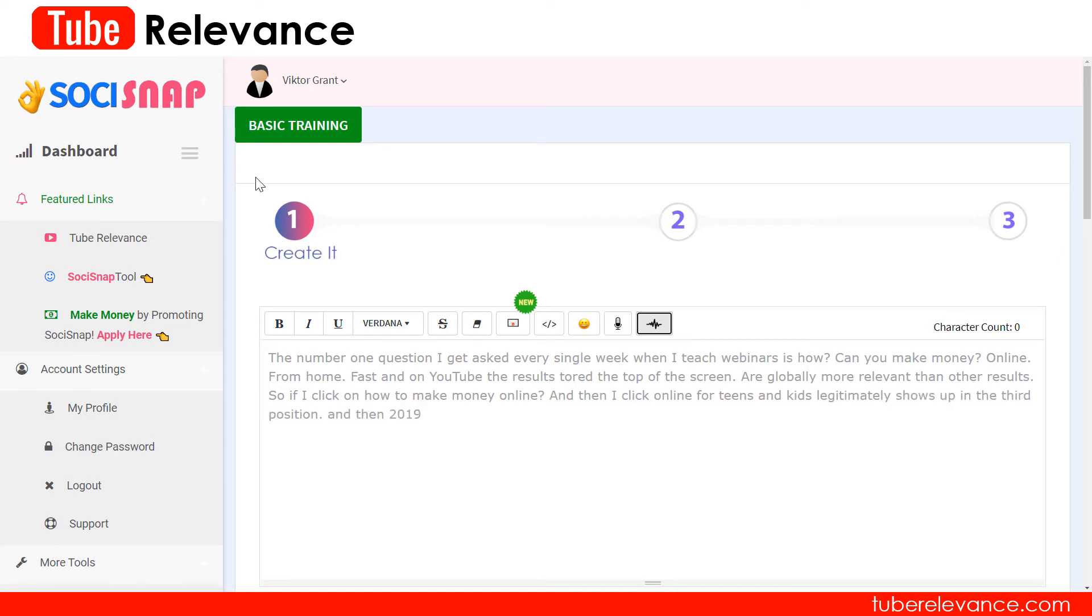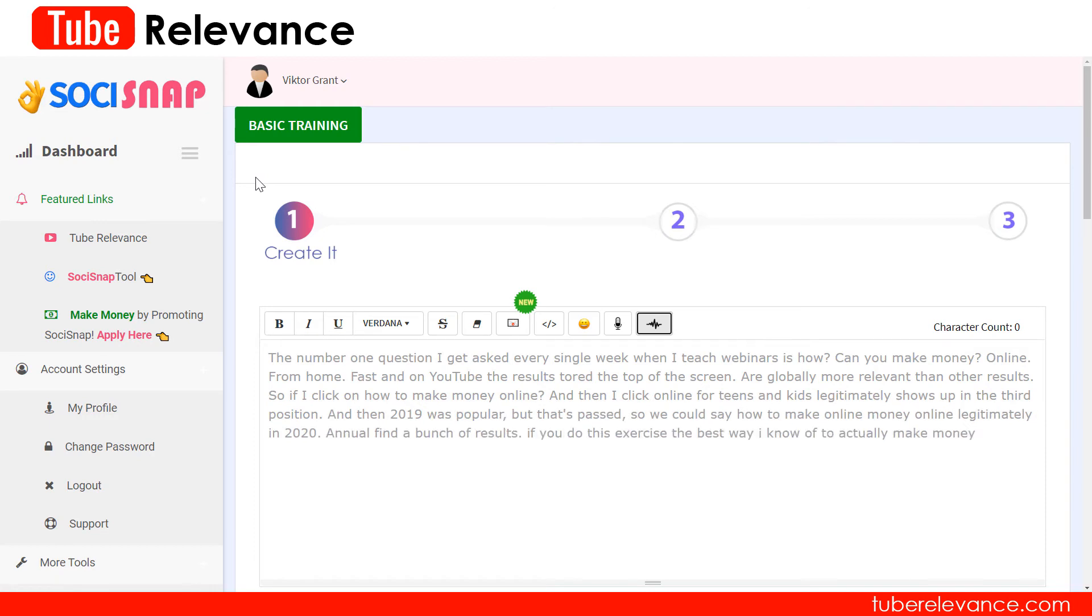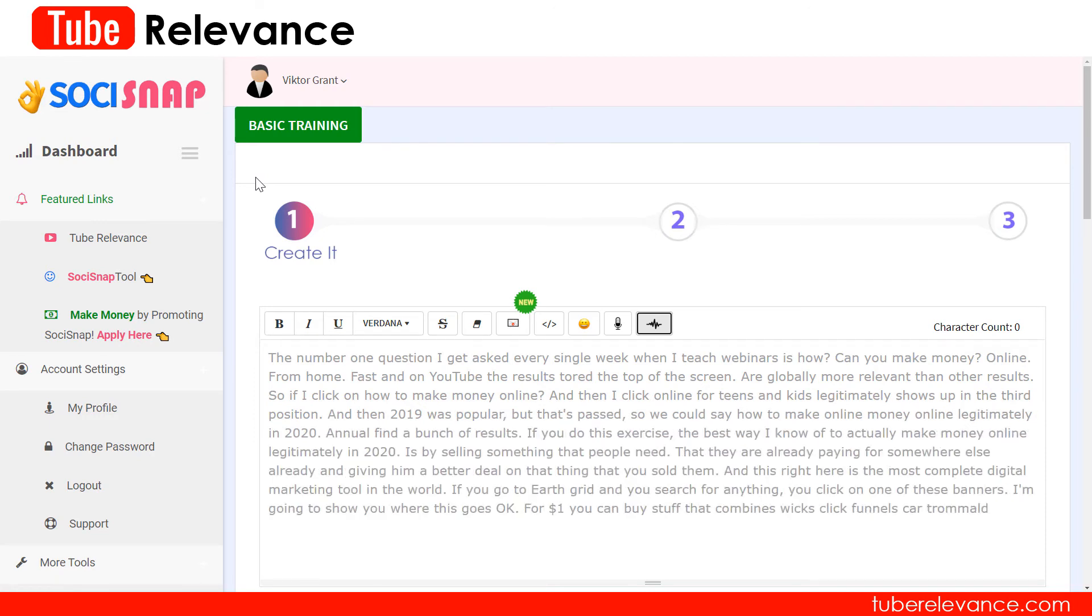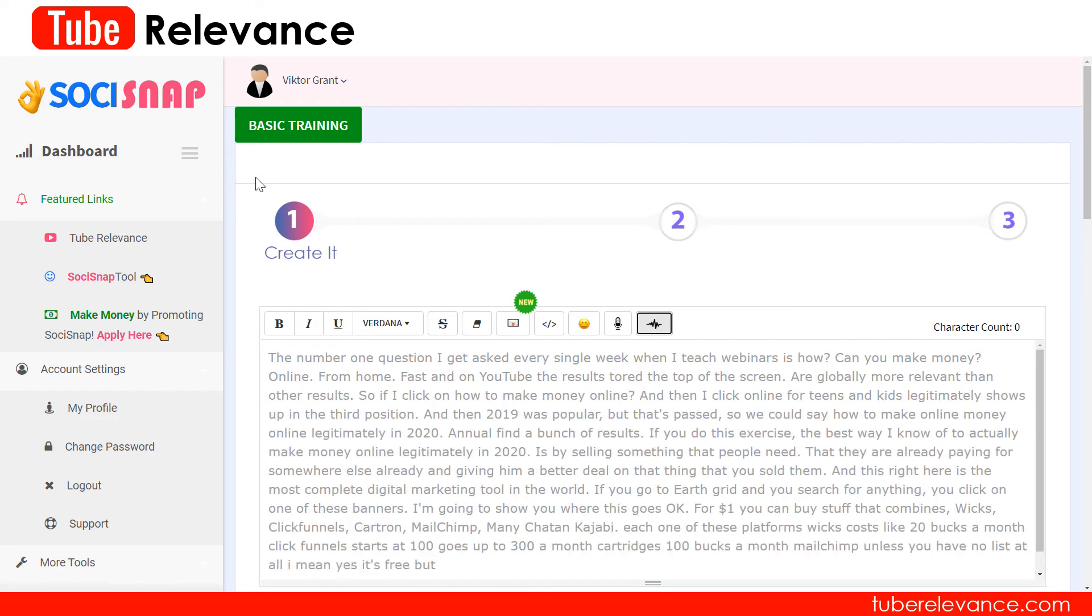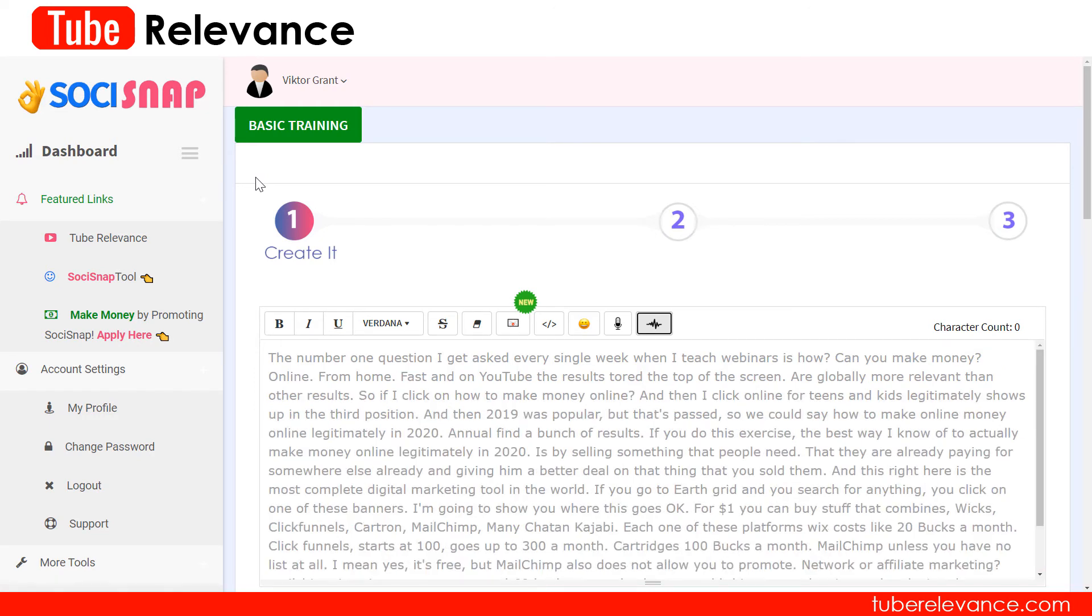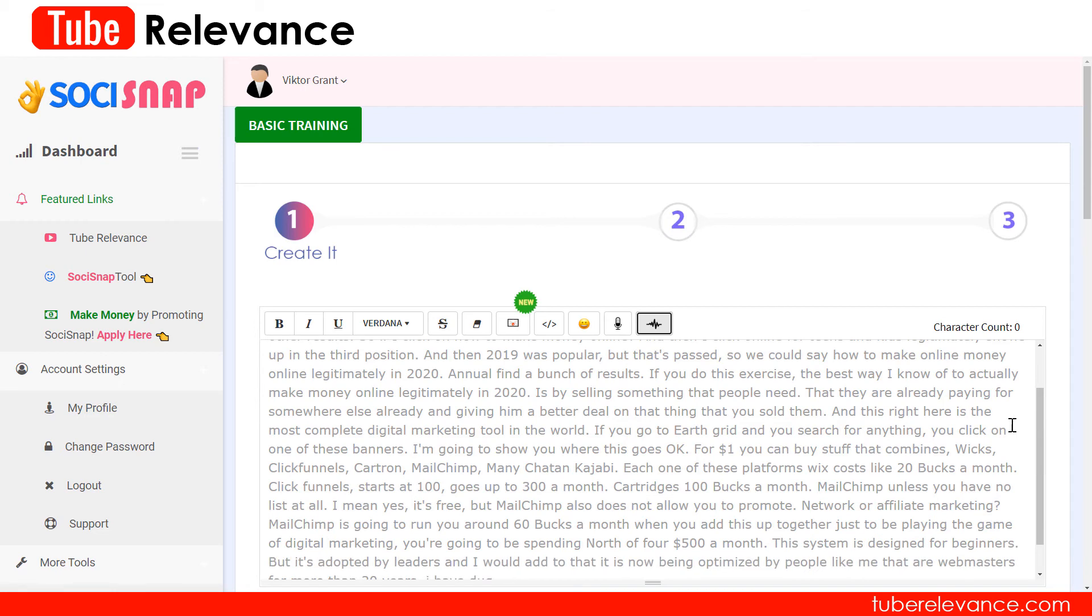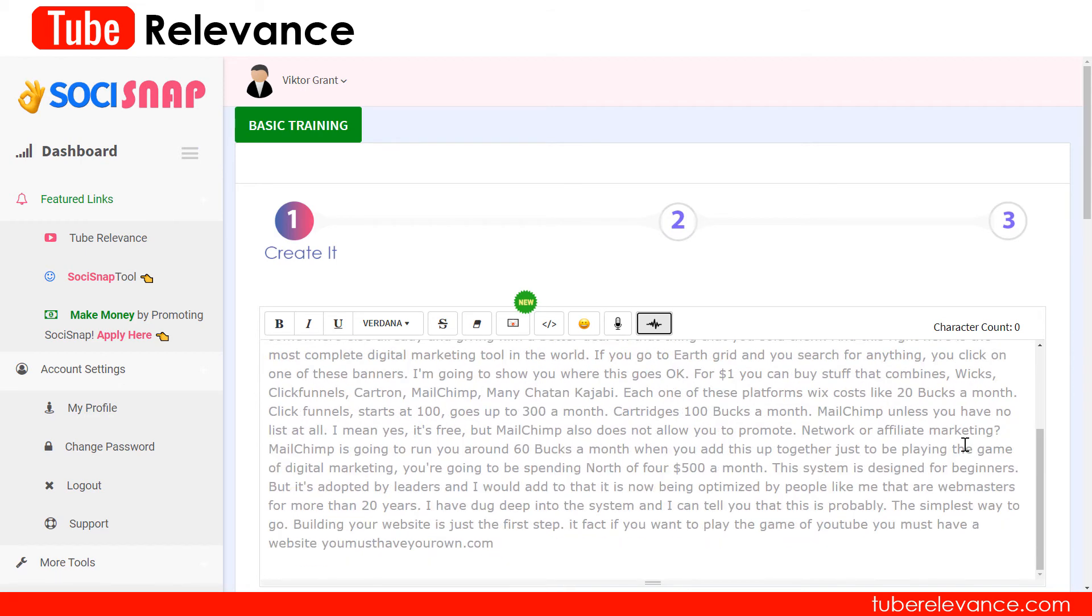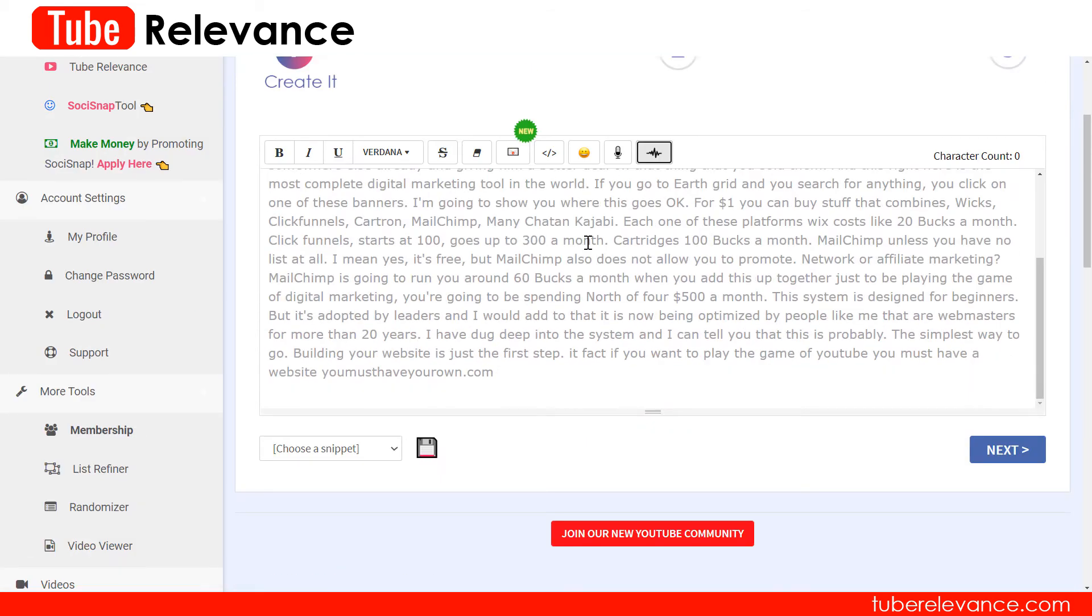So I'm going to fast forward here to the end. We also have a hype button that looks for spam words.